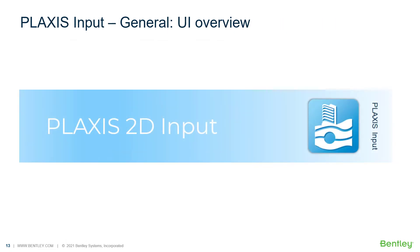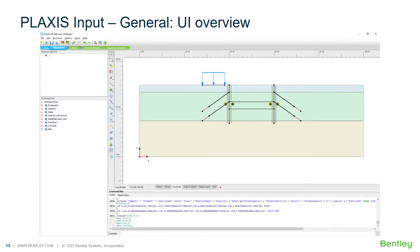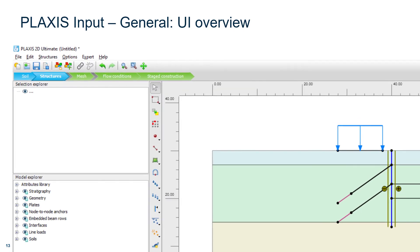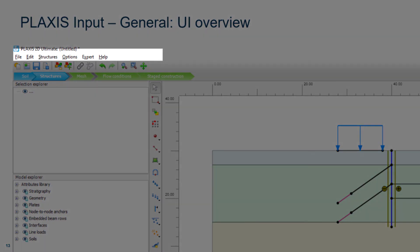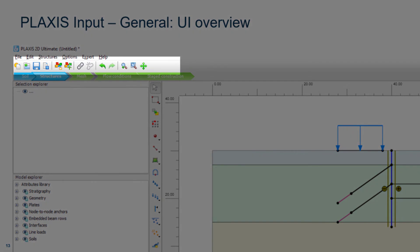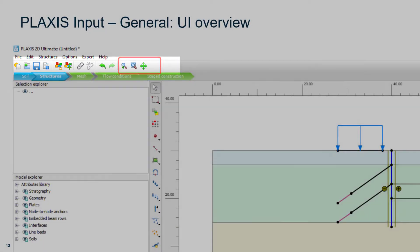If we zoom in on the Plexus input program — here I've loaded the Plexus input program. It shows a few items: we can recognize the menu bar and the general toolbar, where we have options such as opening a model, saving a model, undo, redo, and zoom and pan options.